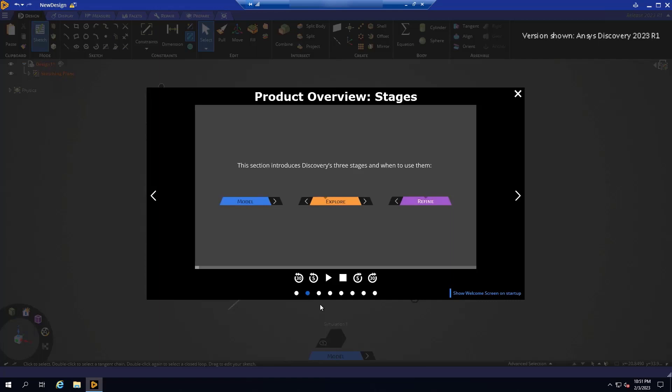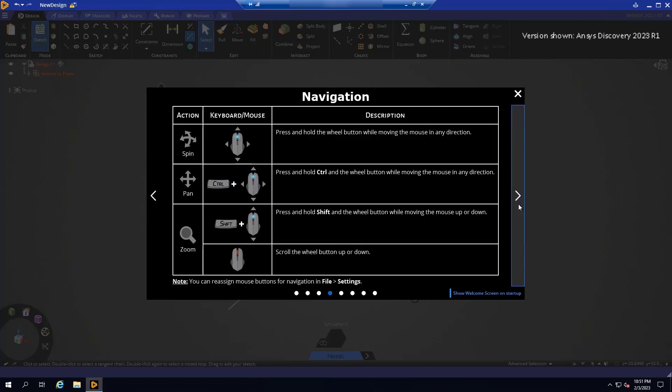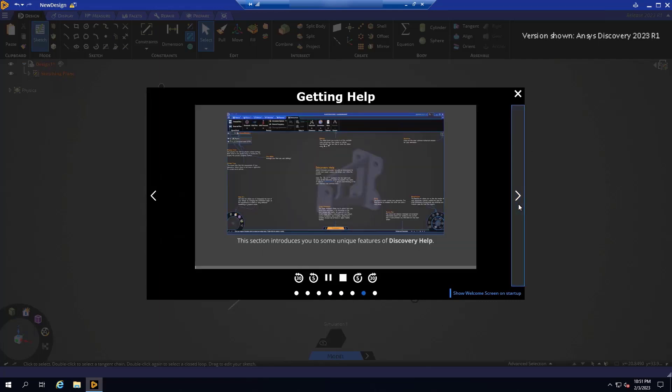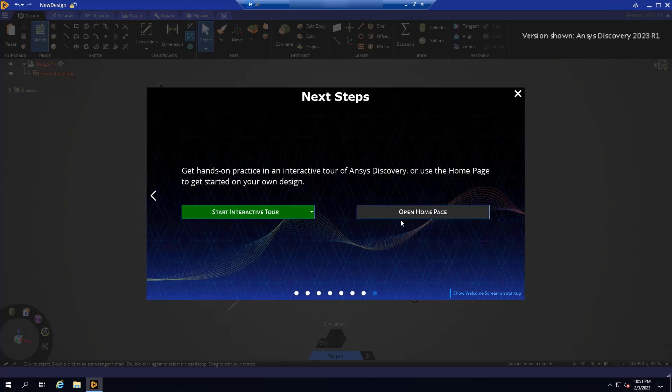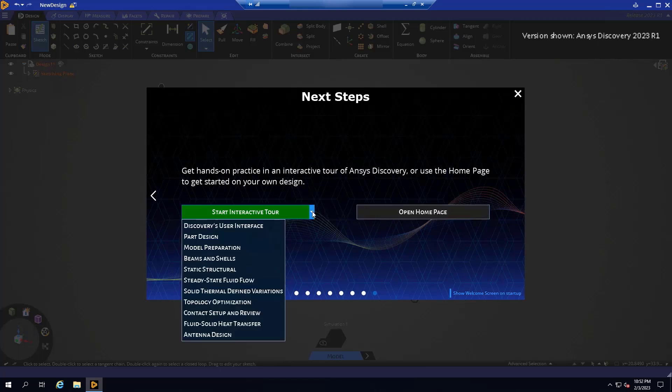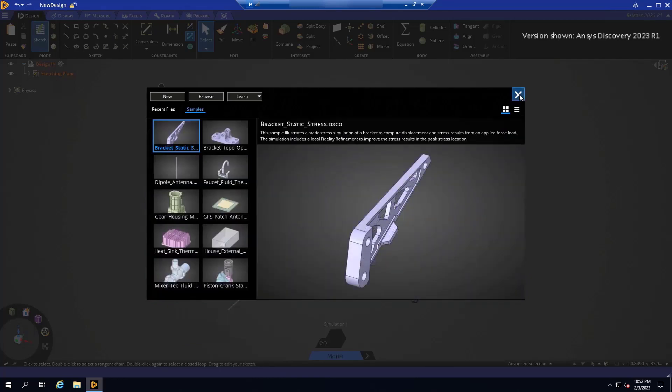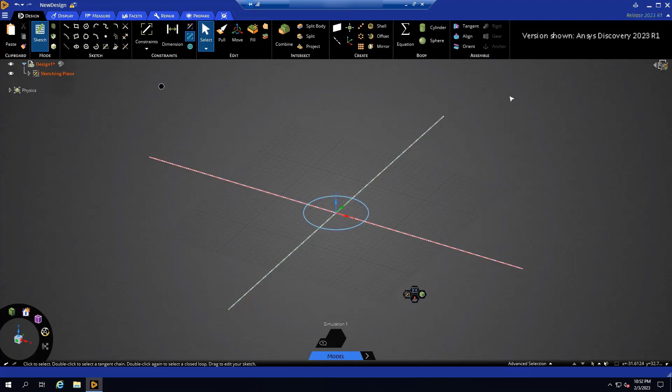At the end of our welcome screen videos, we have the ability to access our embedded interactive tours. These interactive tours will guide you through the process of setting up a variety of different workflows on these listed topics. After closing the welcome screen, you will find yourself at the main Discovery interface.